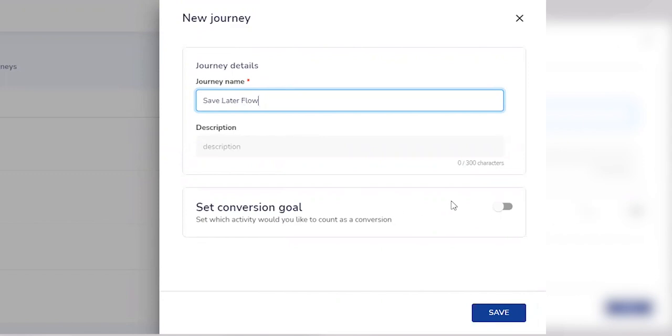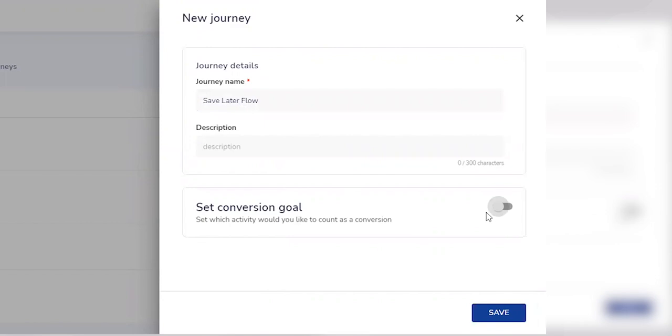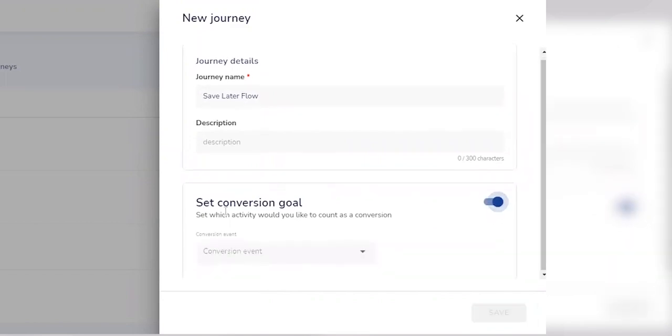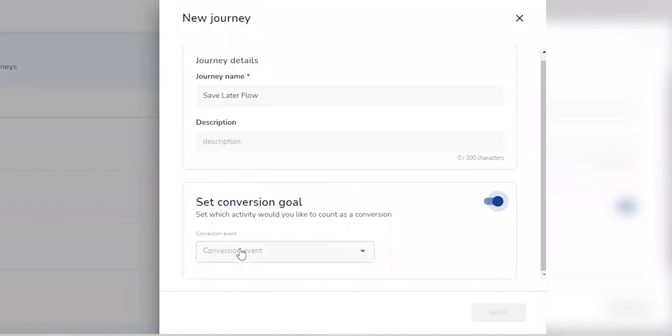We can also measure goals that our nudges and walkthroughs should accomplish on this dashboard. We'll now set a conversion goal. We can integrate with your existing analytics provider to define goals for the walkthrough. Events already set up by your analytics provider come up automatically on the dashboard.